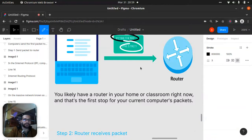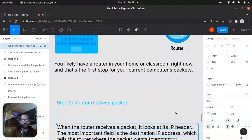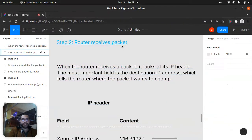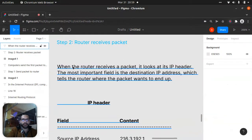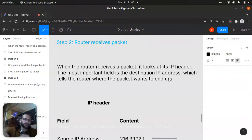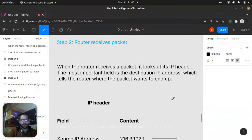Step two: the router receives the packet. When the router receives a packet, it looks at the IP header. The most important field is the destination IP address, which tells the router where the packet wants to end up — which place it has to go to next.